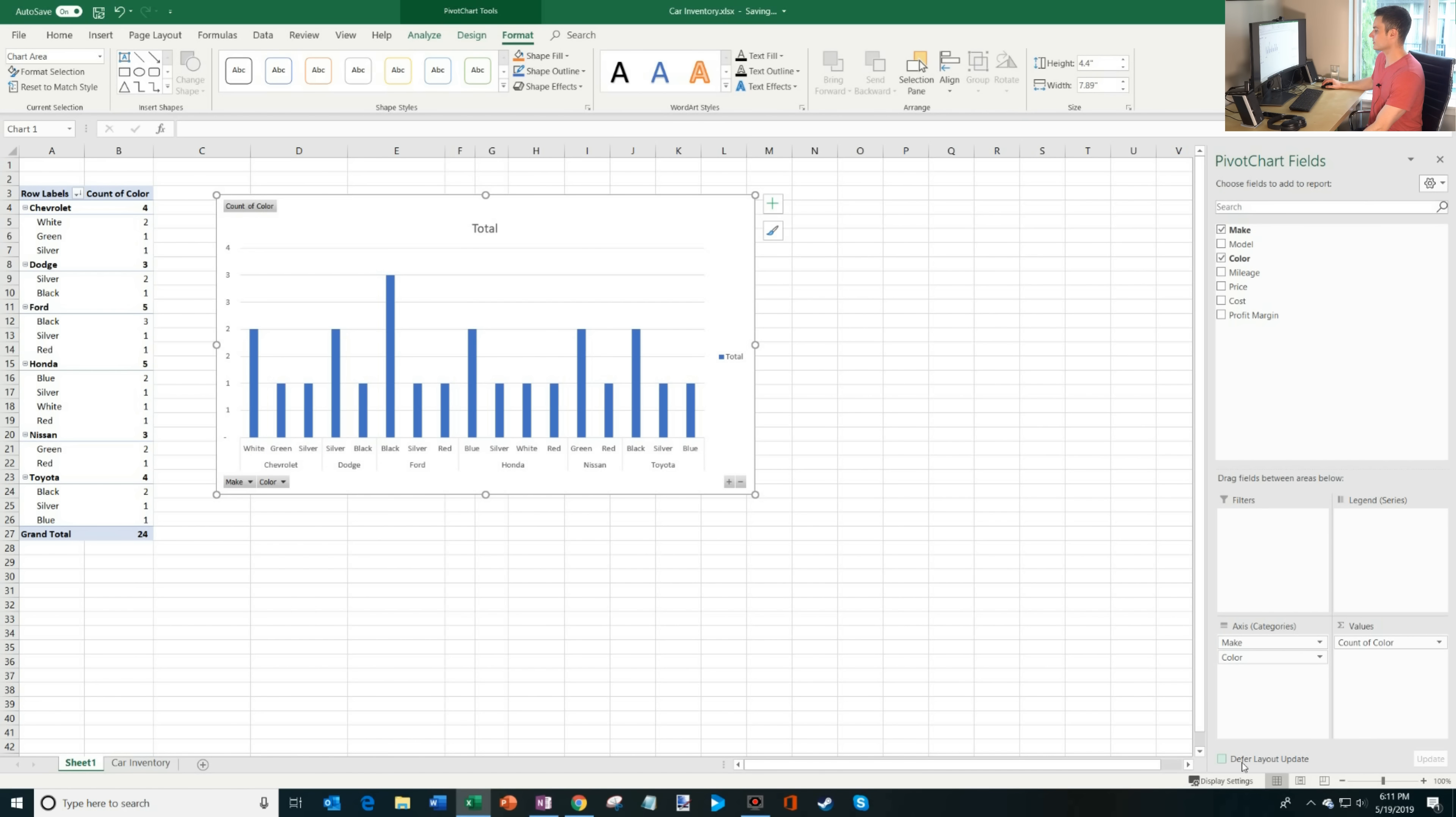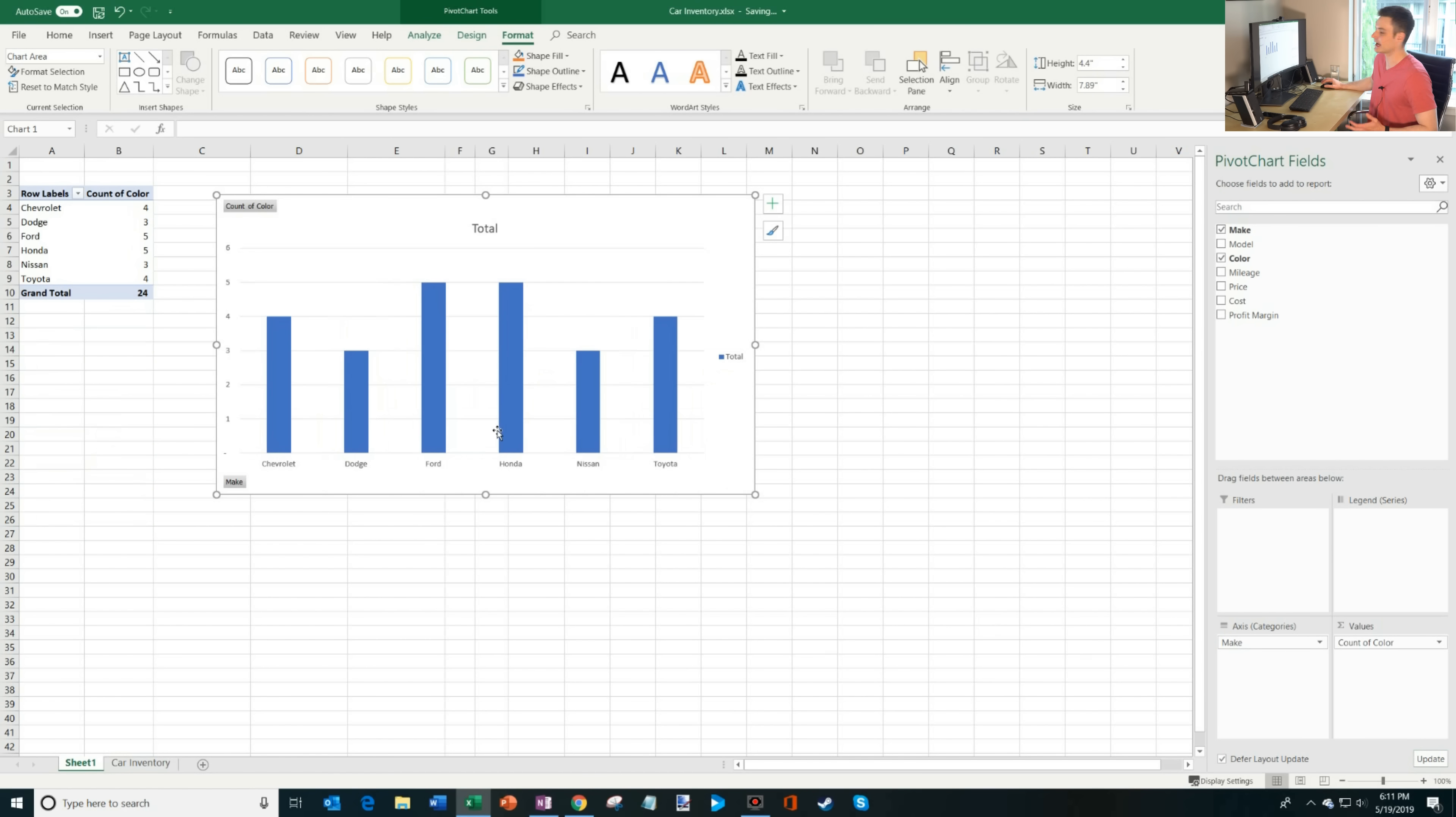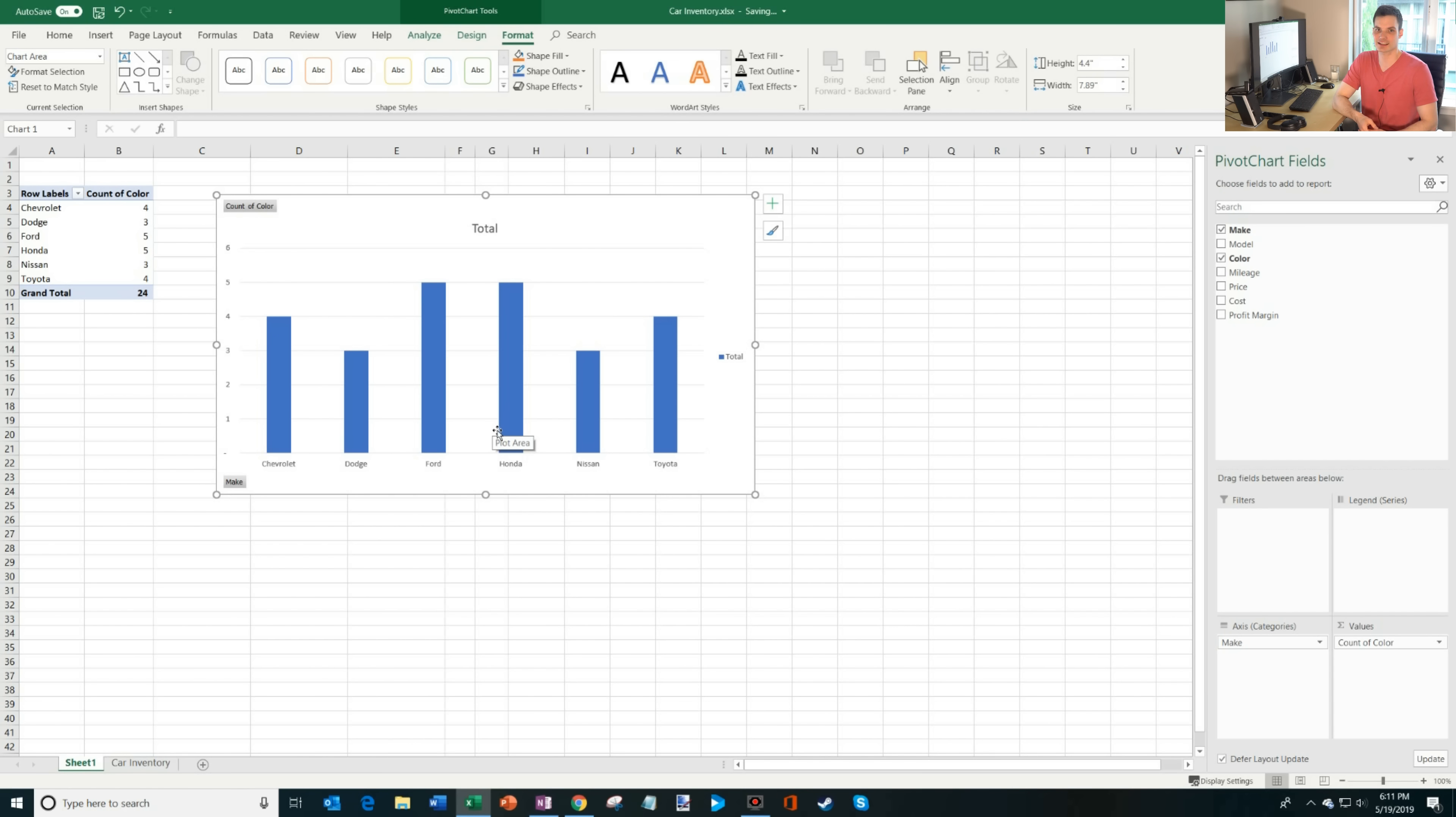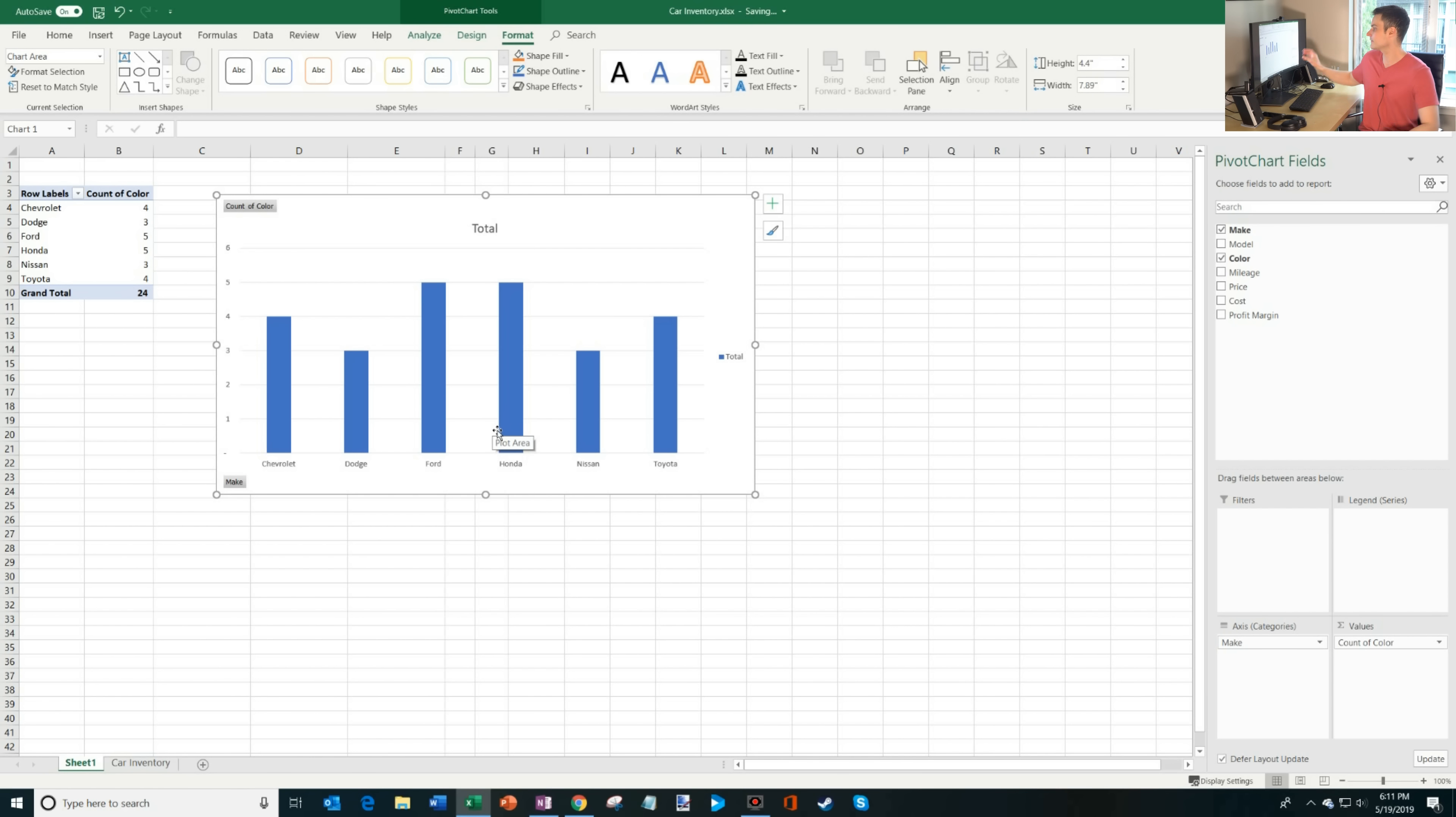One other thing that I want to call out is you have this option that says defer layout update on the bottom. What does that mean? Well, with defer layout update, as I pull items in and out, you'll see that it doesn't update my table and it doesn't update the chart until I click on update. So here, if I pull the color out and then click update, now it'll update only after I click that button. Why would you ever use that? Well, especially when you're working with very large data sets. So let's say you're working with a million or two million rows of data. Every time you drag and drop something into a pivot table, it's going to take your computer time to process because it's doing a lot of calculations based on how you set up your pivot table. And so this way you can make sure that you have your setup good before you make that update. So it just helps speed up the process of editing.